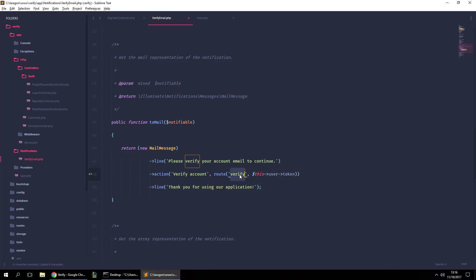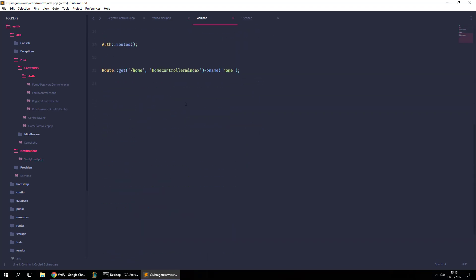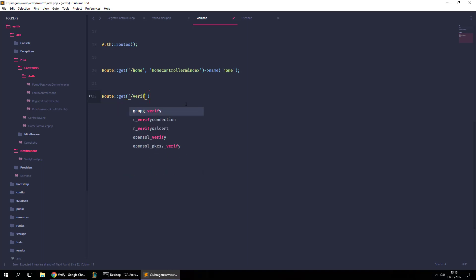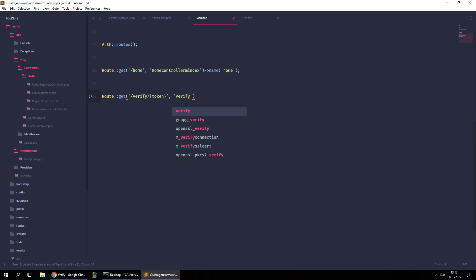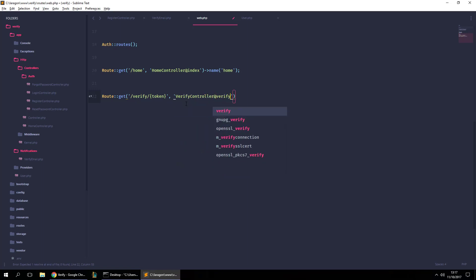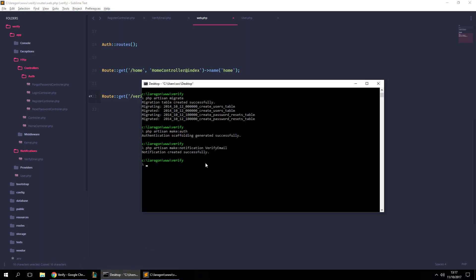Now let's create this route. We'll go to our `web.php` routes file and add a new GET route to `/verify/{token}`. This will point to a VerifyController and a function called `verify`, and we'll give it a name of 'verify'. Let's create that controller now using the `make:controller` command.